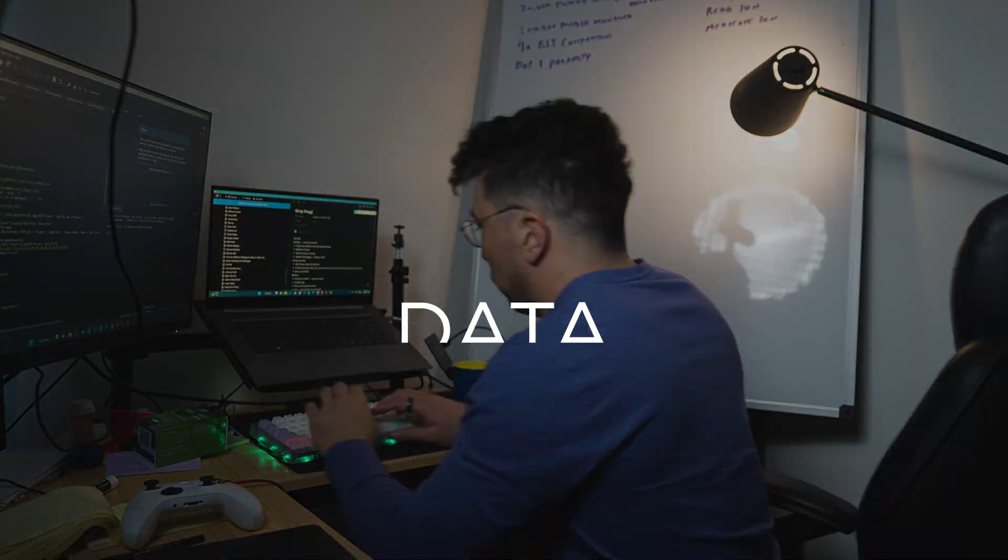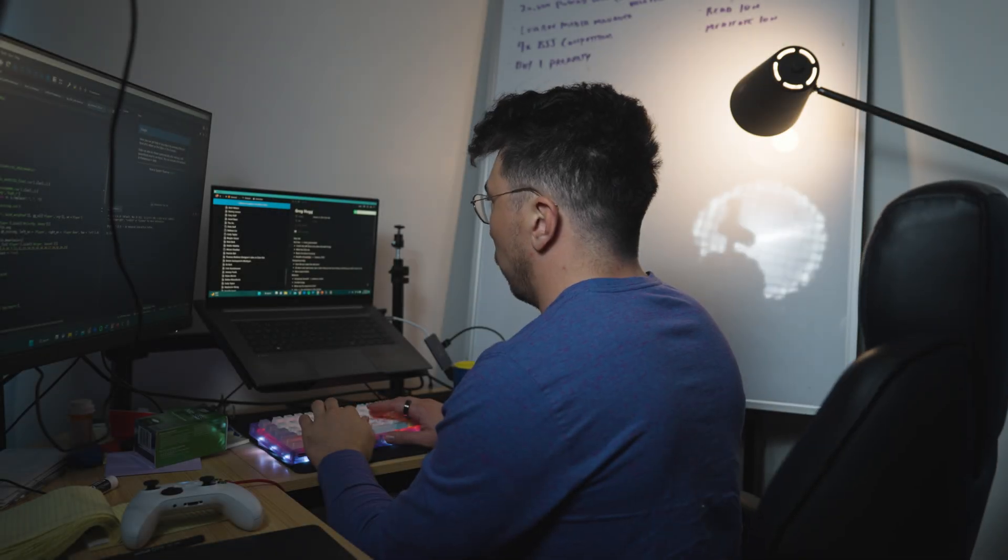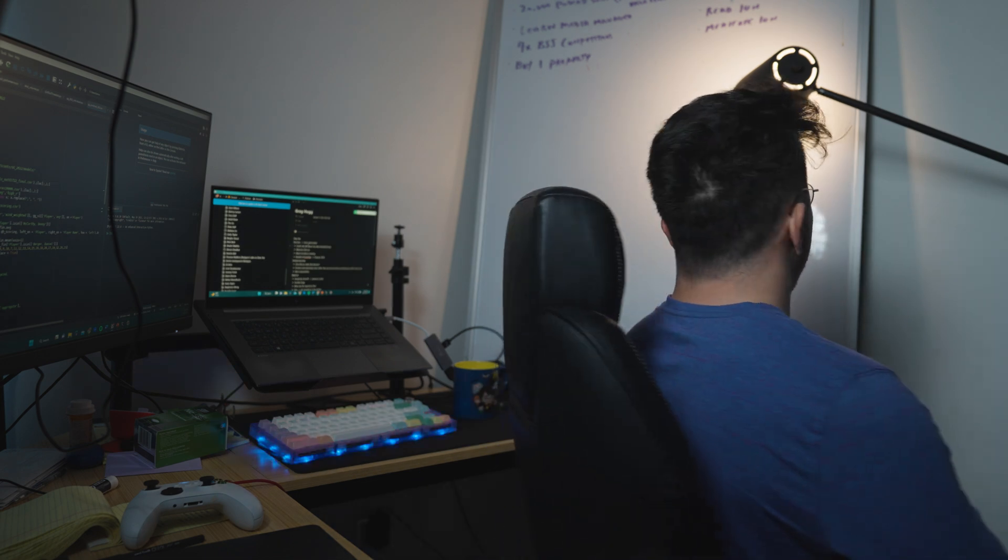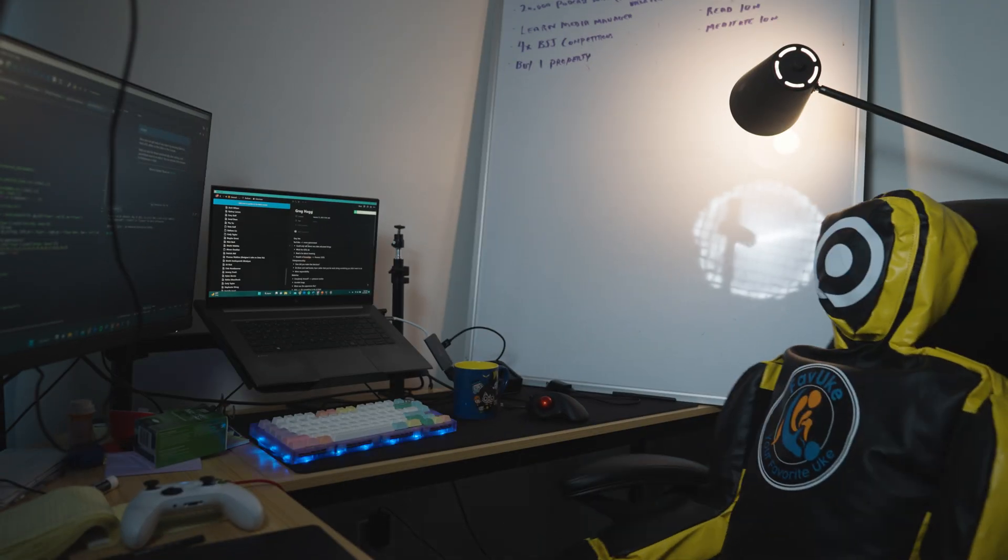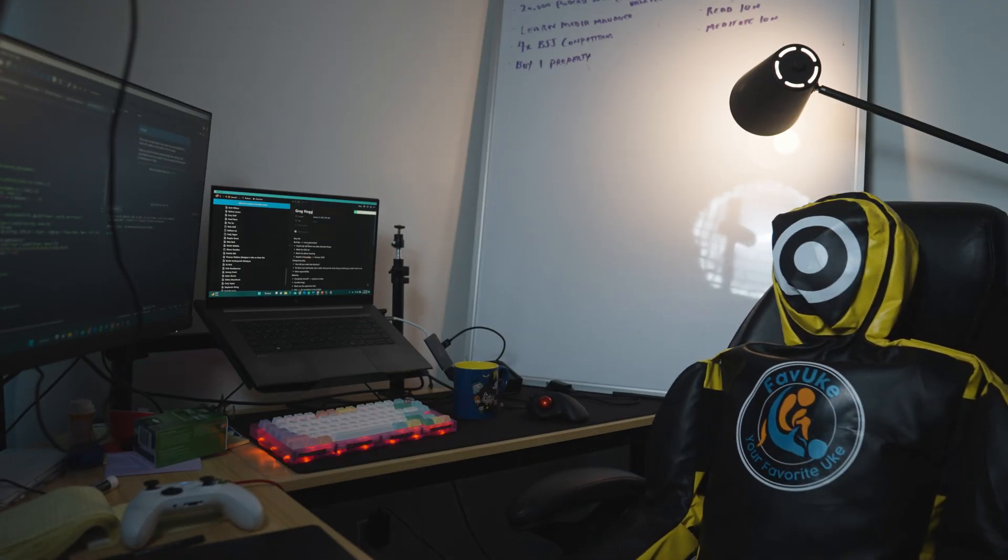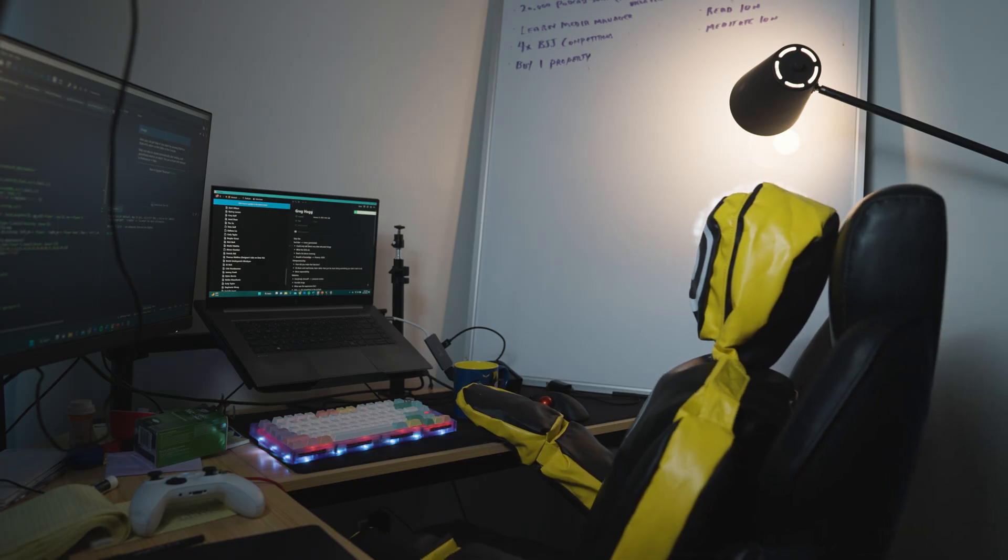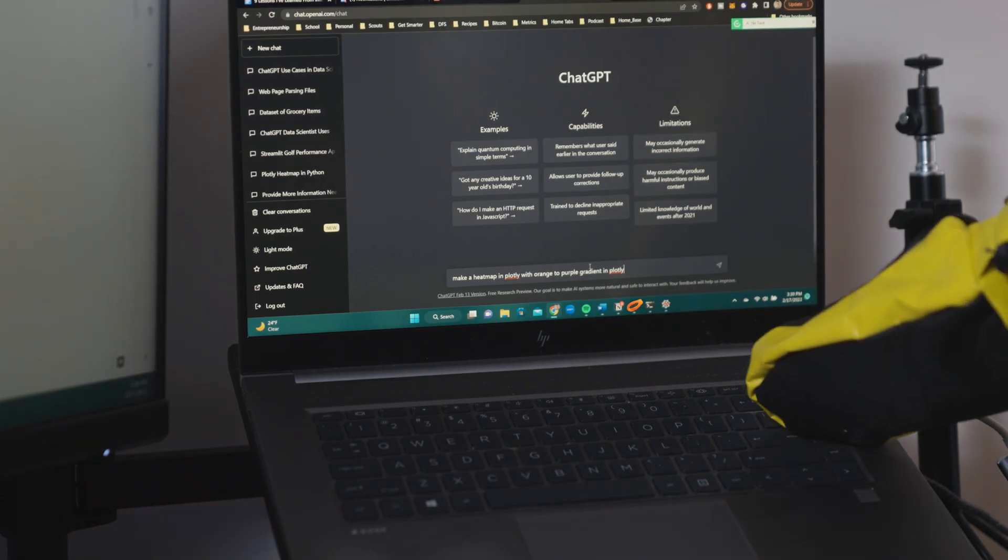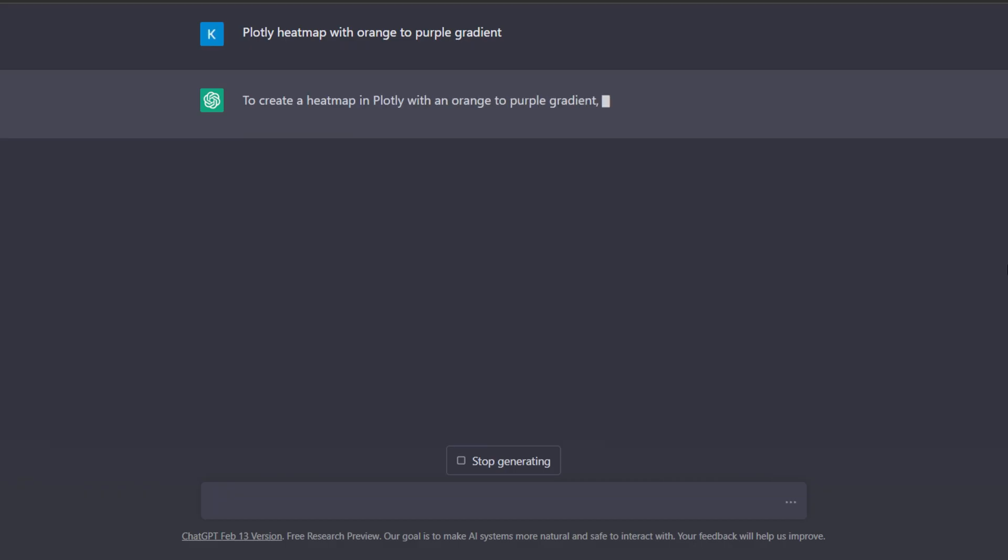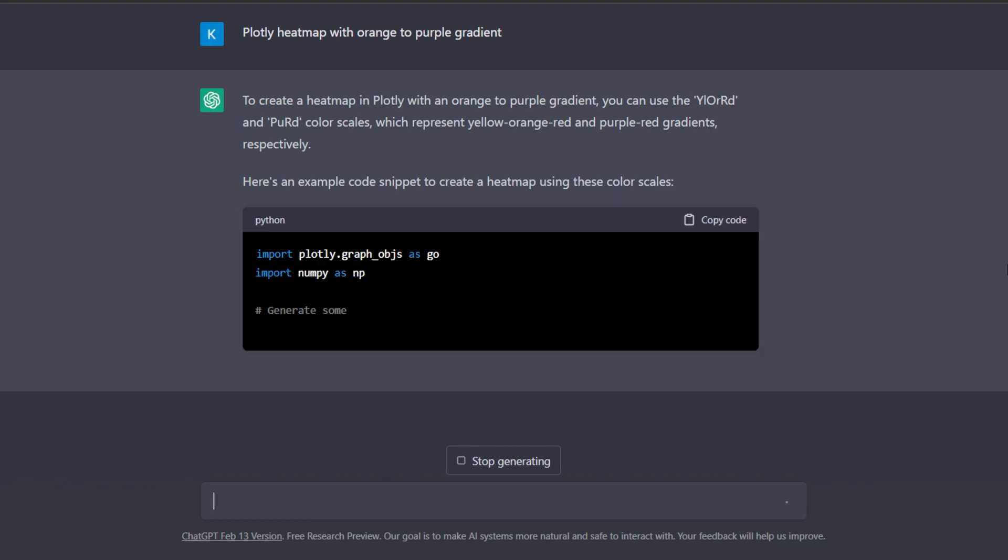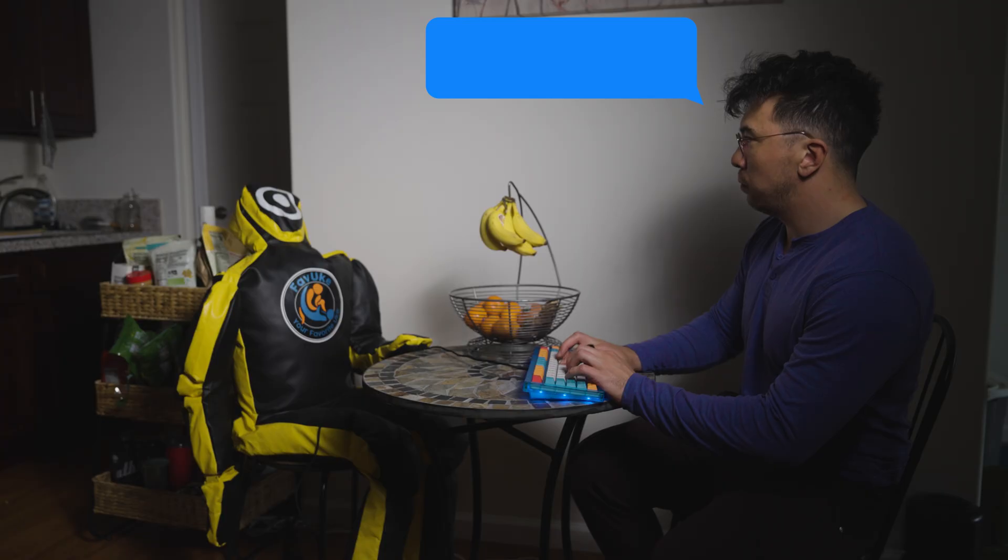So the first way that I've been using ChatGPT is for creating data visualizations. When I used to do this, I often had to look up code and sift through documentation to create the exact specifications on the graphs that I was looking for. With ChatGPT, I can put into words what I'm trying to do and it gives me pretty decent examples to work with. Let's say I wanted to make a heat map in Plotly with an orange to purple gradient. I can type this in and it'll spit out a template for me to fill my data into. I find this three to four times faster than going through the documentation, searching Stack Overflow, and finding something that meets my needs that way.